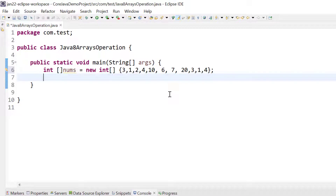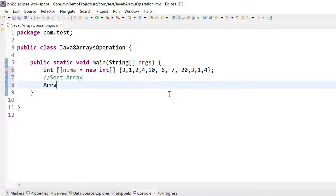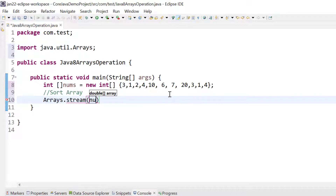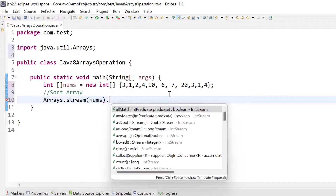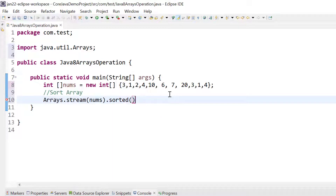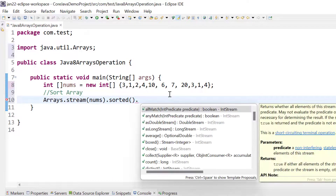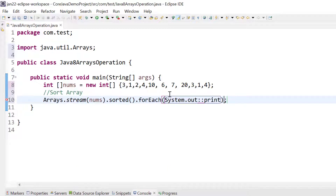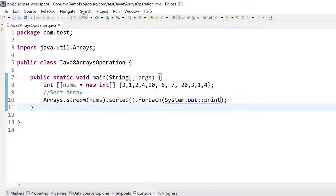Now we have this array. If we want to sort it, we can use arrays.stream() and pass nums, then call sorted(). The array is now sorted. We can print it using forEach — System.out with the print operator — then save and run.